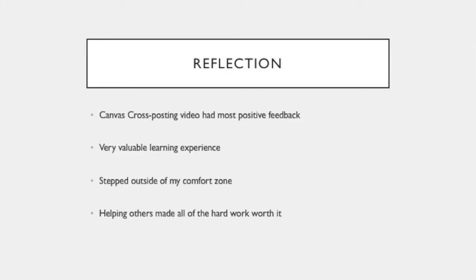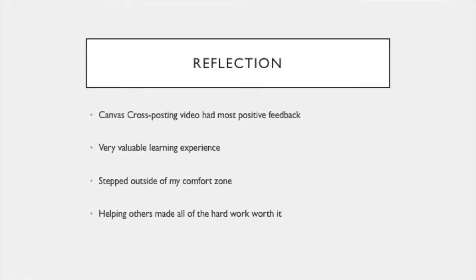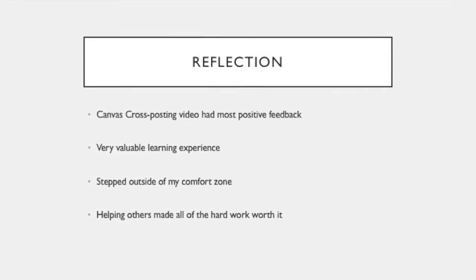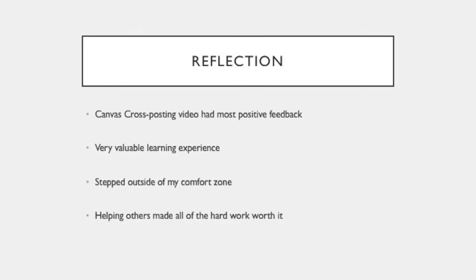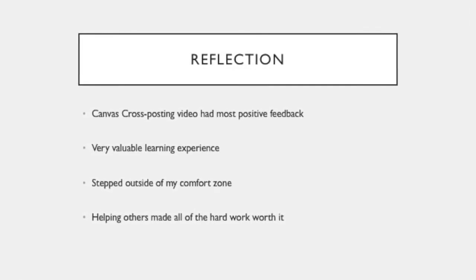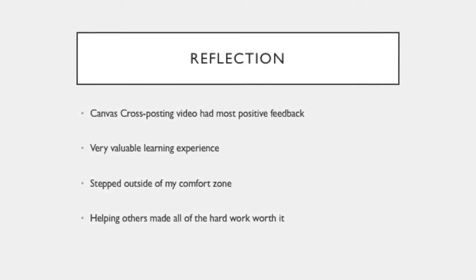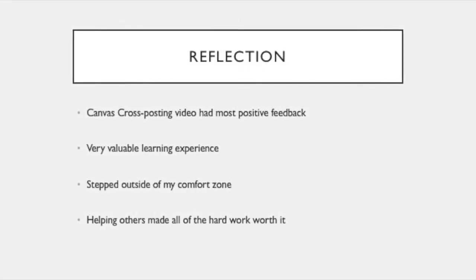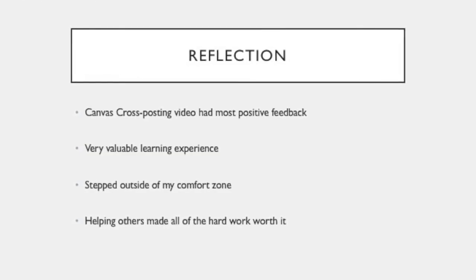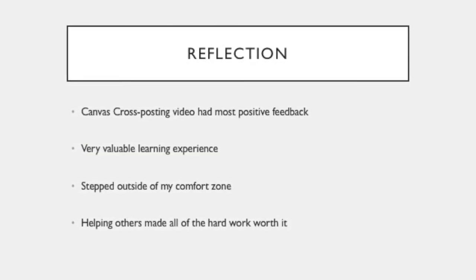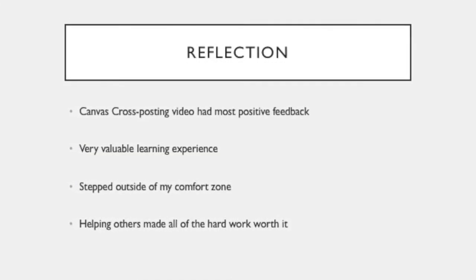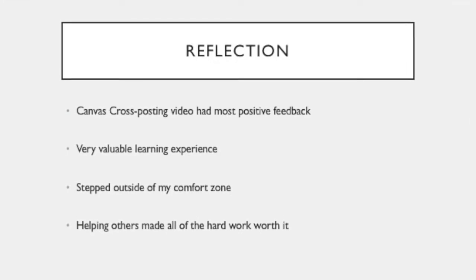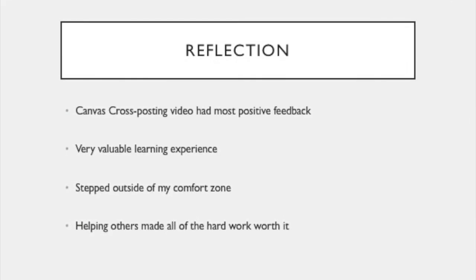After I heard all of the positive feedback from the teachers who I helped through my resources, it made me realize just how much I enjoyed being able to make the resources, even though it was a lot of time and a lot of stress. And it made me look forward to the future of being able to help more teachers in the future in the position of being a technology coach.